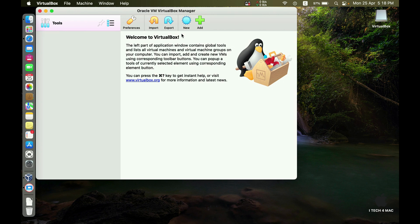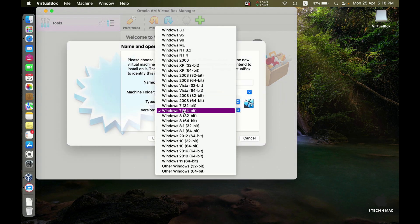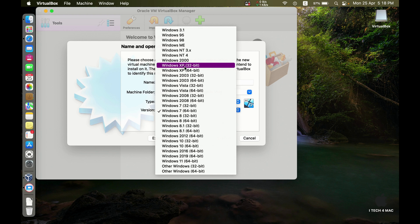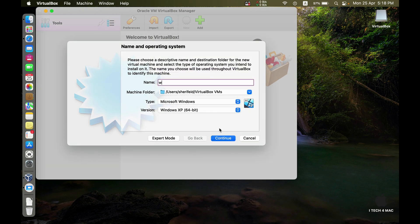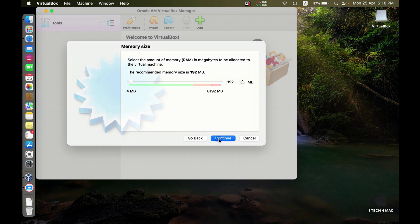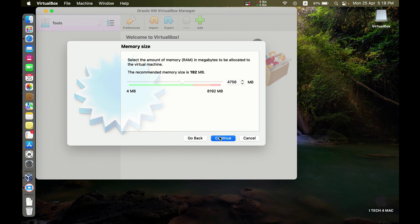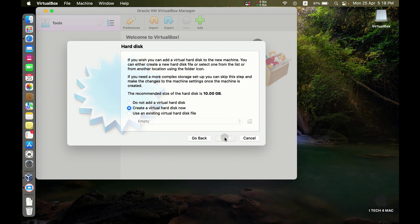Now let's try to create a new virtual machine. For example, Windows XP. Increase memory size. Create virtual hard disk.